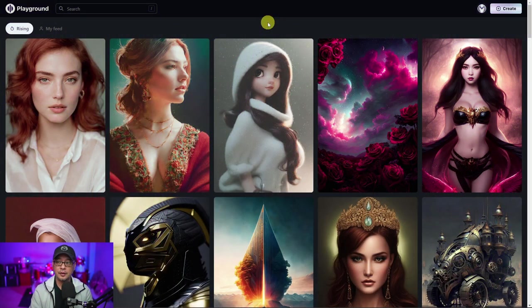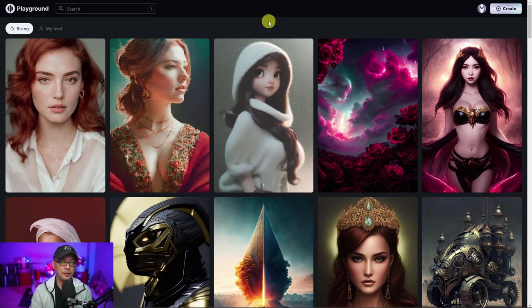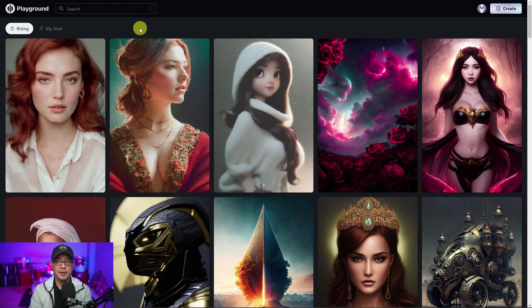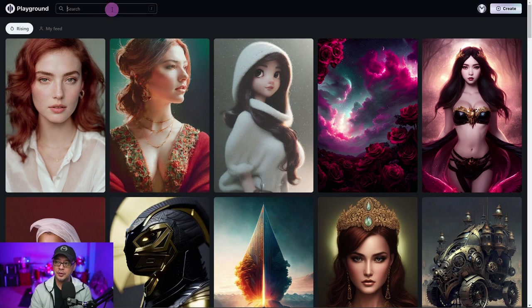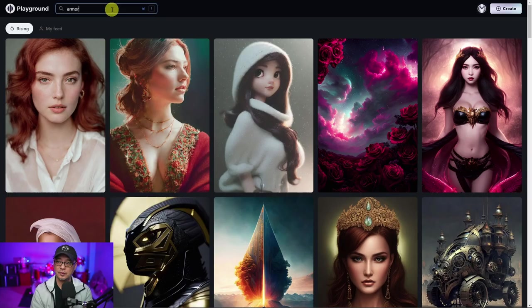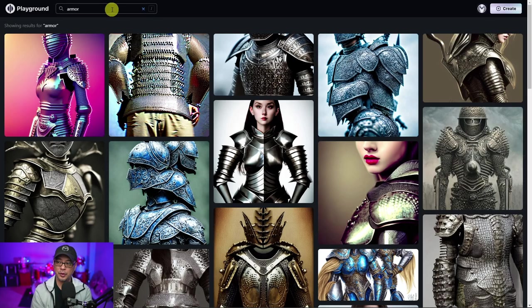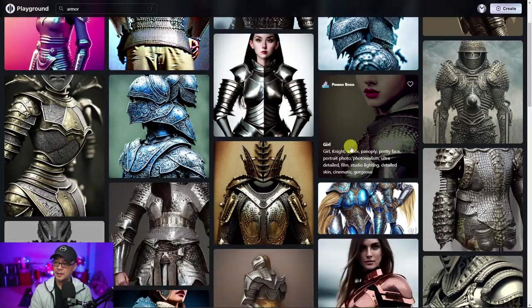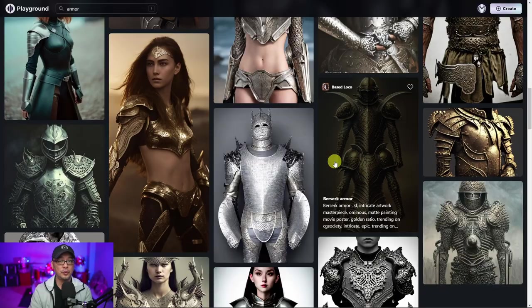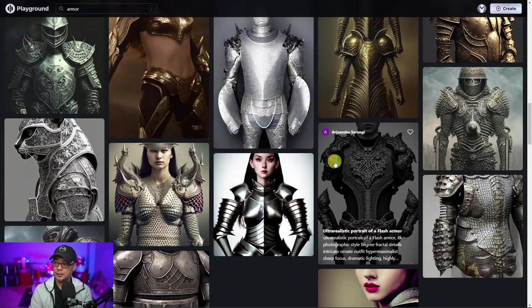So here we are on Playground AI's main homepage, which is their gallery. The first thing I want to show you is this search function here. You can search for any style or any type of picture. Let's say I wanted to find images that were made with armor in the prompt. It's going to bring up all these images with various armor.